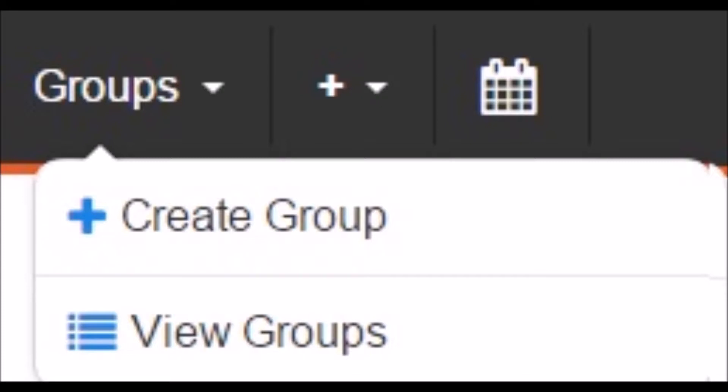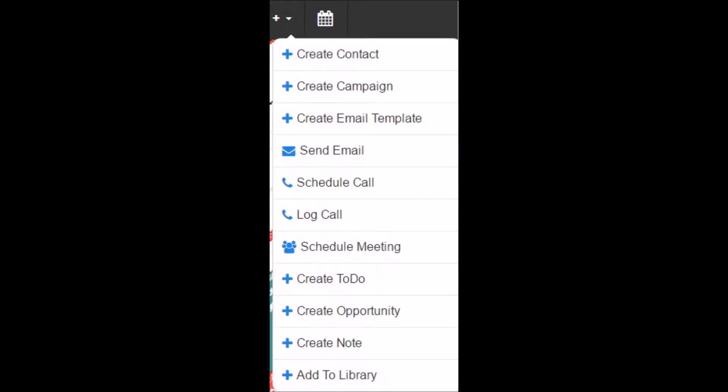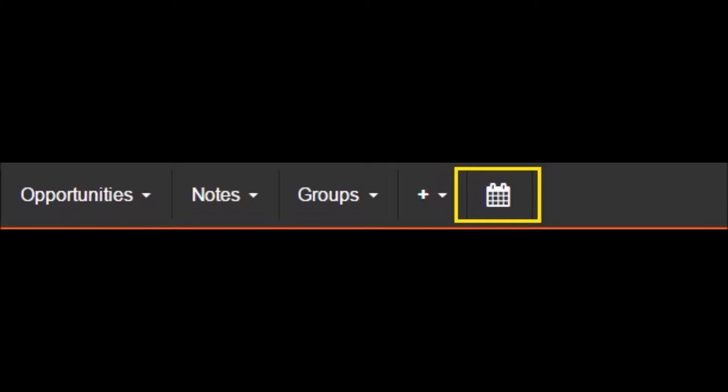Then we have this icon that is a quick go-to with some of the most frequently used functions from various areas of the system that you just saw. Finally, we have the Calendar icon, where you can access your calendar.